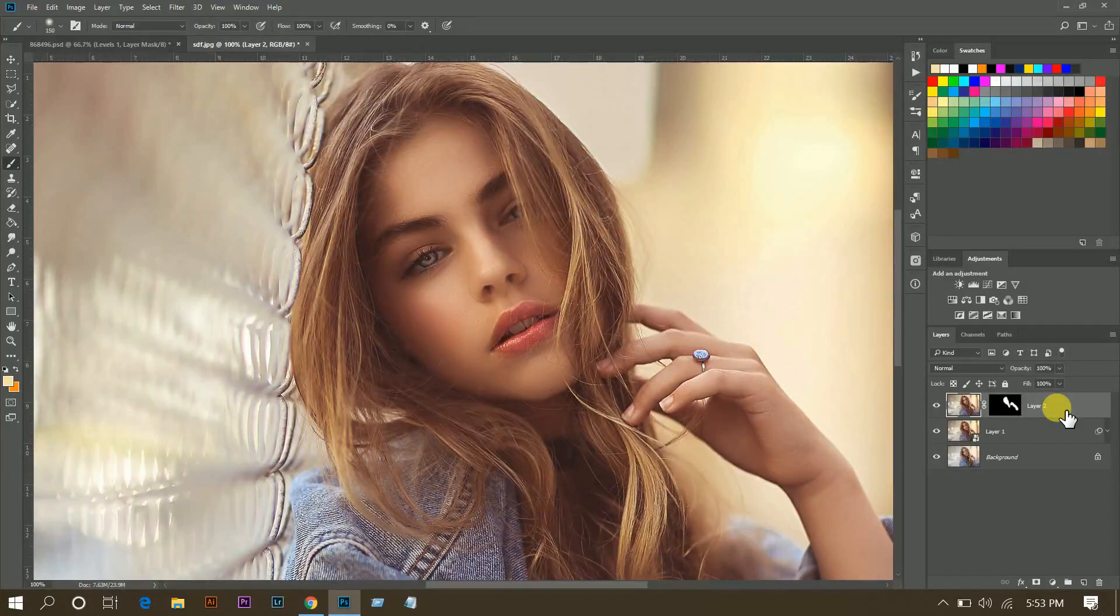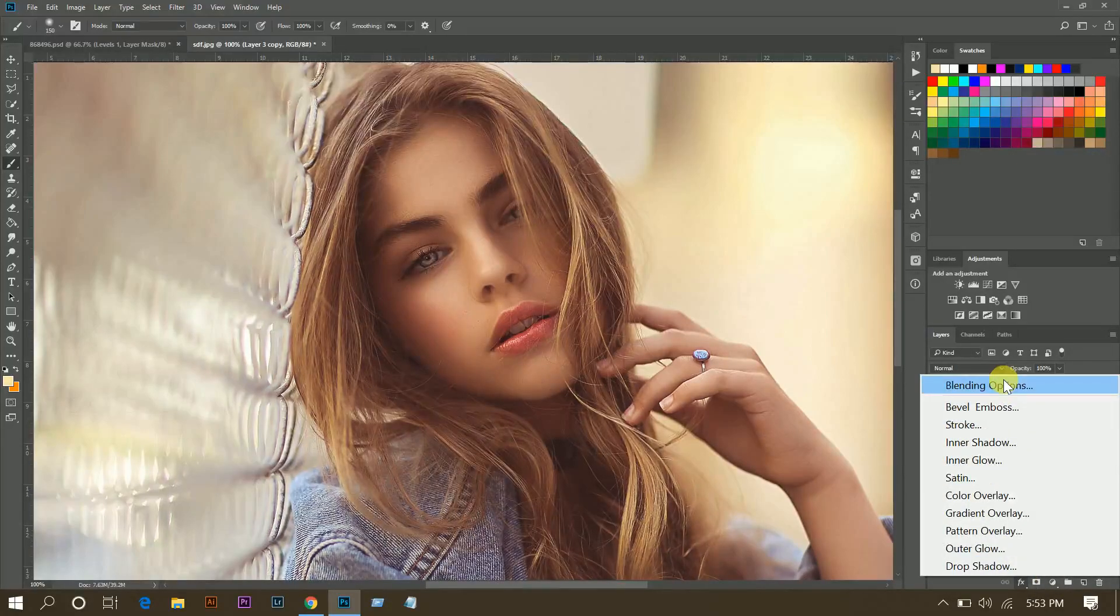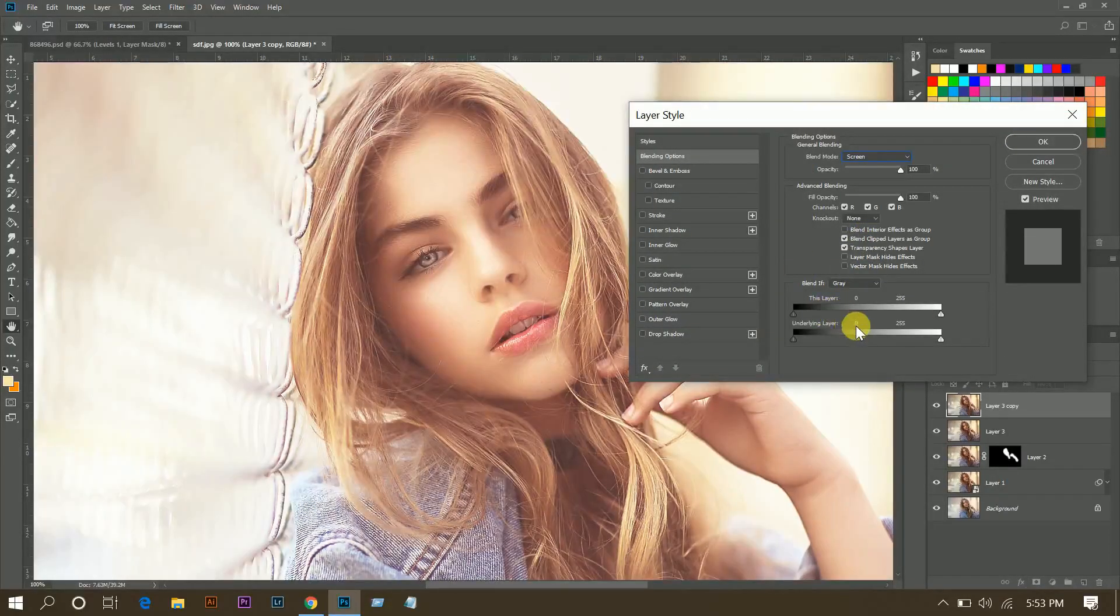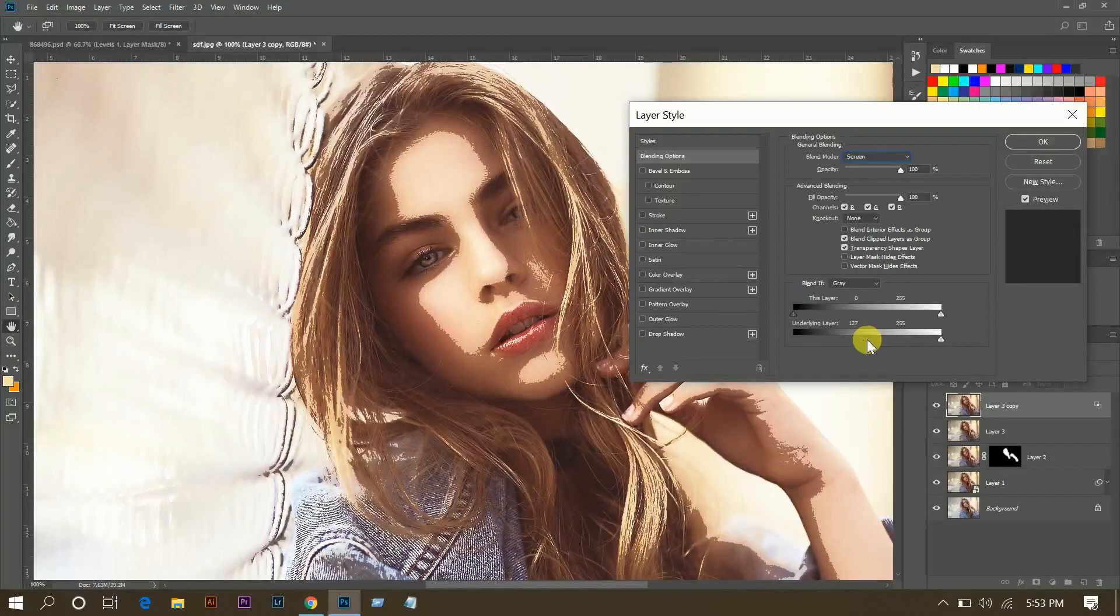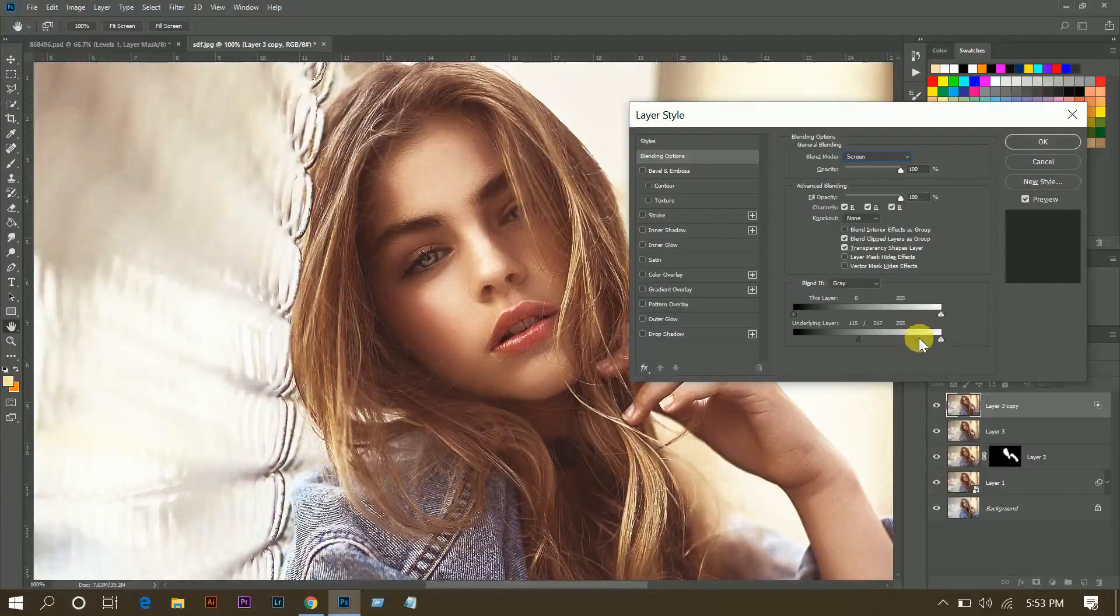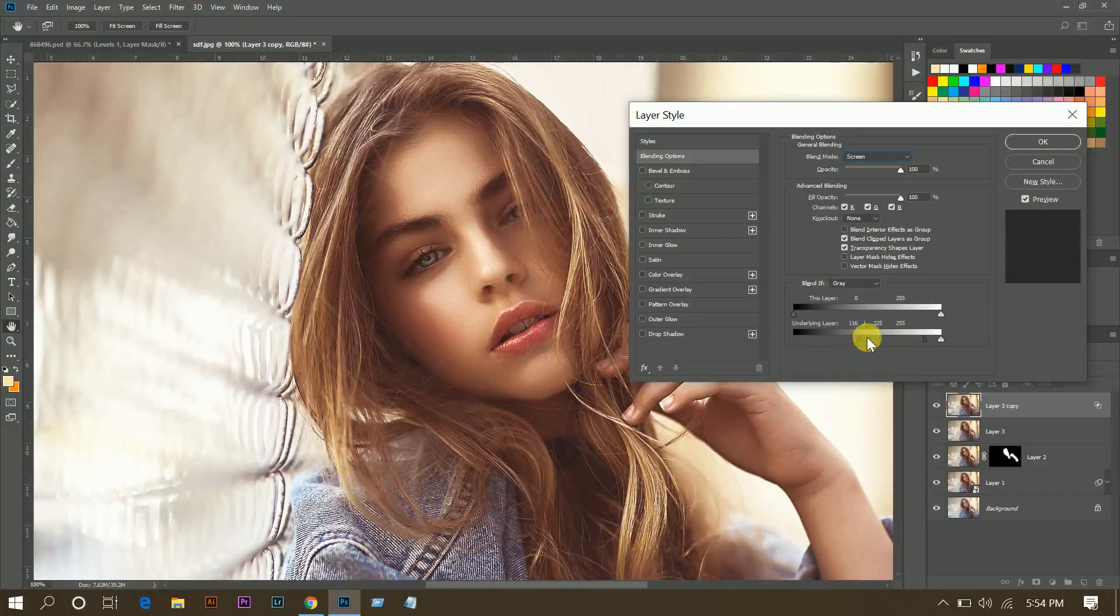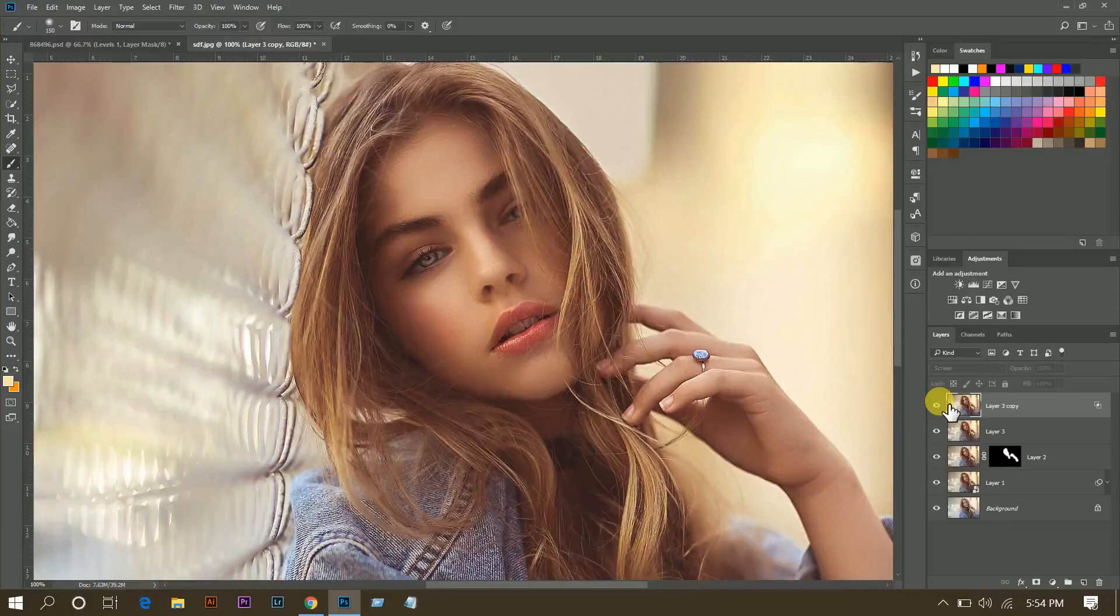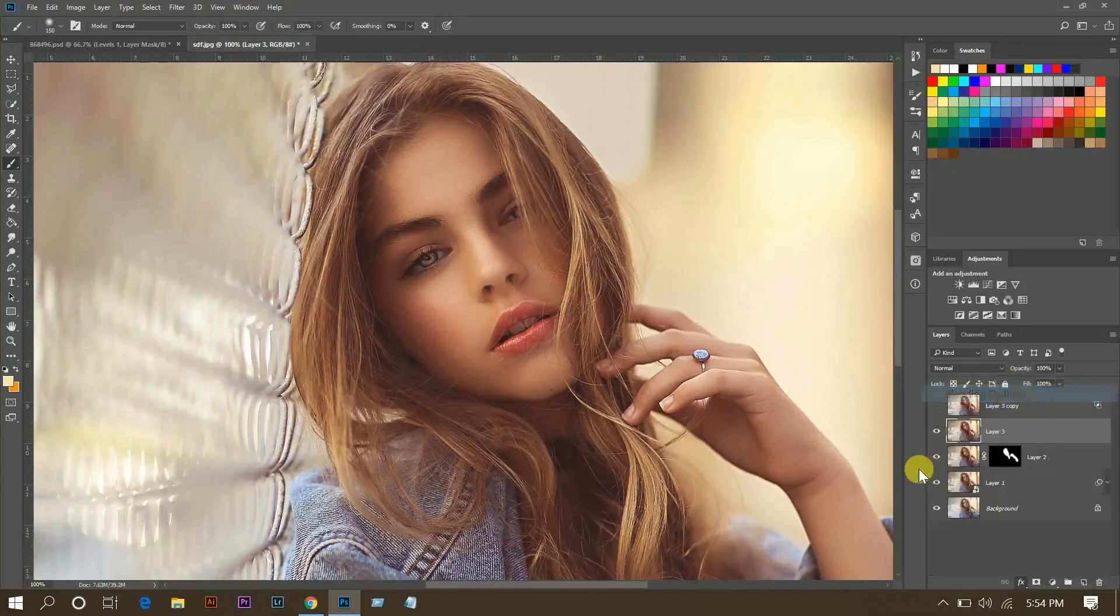Now you can press Shift plus Control plus Alt plus E, and then copy this layer and go to blending options and select Screen. And bring this point to here and press and hold Alt and click to divide this. And then bring this, this will help you to lighten the area. I think that is fine, look at this.